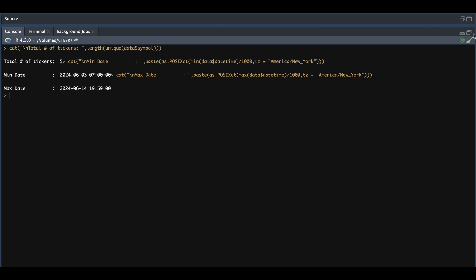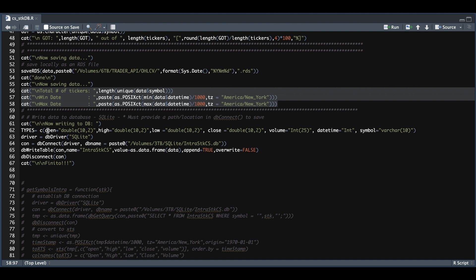Now it's time to create or append our database. In this next block, we need to define our types for each column. We're going to call the SQLite driver, and for line 64 you're going to want to change the database name and choose where to store it. We append or write into the database by calling the database name, passing in our data frame as the value, setting the append flag to true in case this is your second time running it, and selecting false for overwrite. I usually do this once a week and just append the data. Once that's finished, disconnect, and if you didn't encounter any errors it's going to print out line 67.